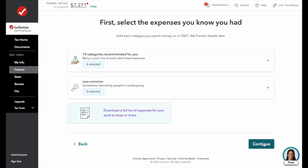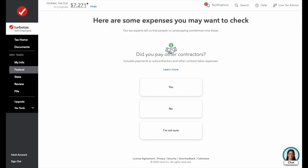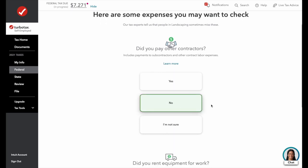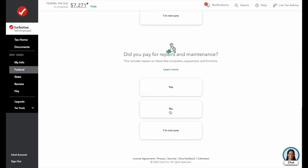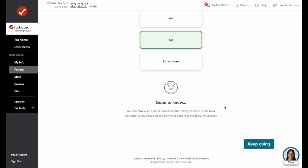TurboTax will review your selections and come up with suggestions to make sure you don't miss out. Remember, you only pay taxes on your net income, so it's important to capture all of your expenses to avoid overpaying. They ask: did we pay any subcontractors? No. Did we rent any equipment? No — we purchased everything. Did we have any repairs and maintenance? No — most of our stuff is new, so everything's running fine.